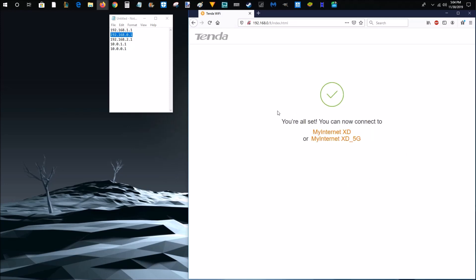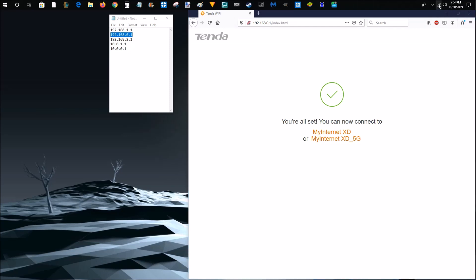And it says you're all set. You can now connect to whatever you named your device and then as well as the password that you set up. So I'm going to go ahead and connect to this.